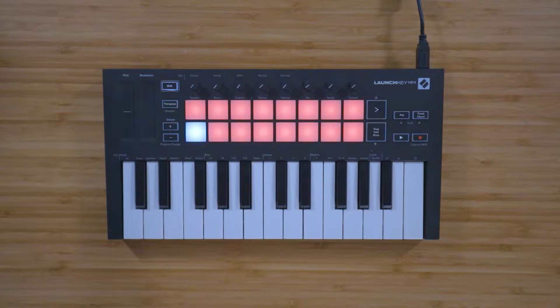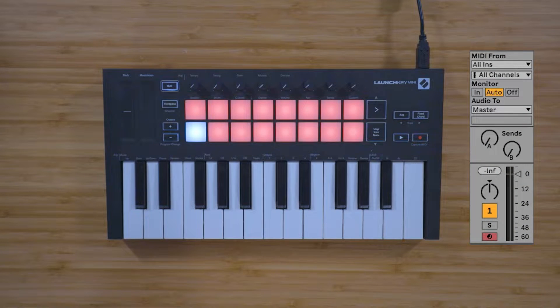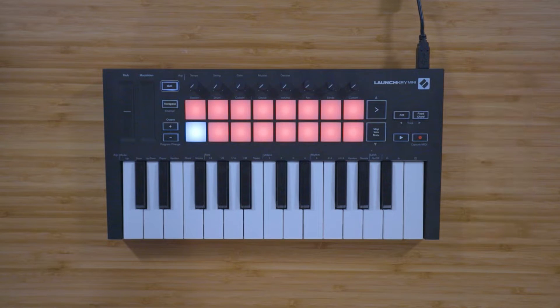Make sure that your drum track is record enabled by pressing this button so it turns red. You can now play this drum rack using the 16 velocity sensitive RGB pads.